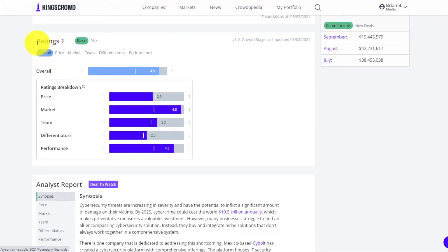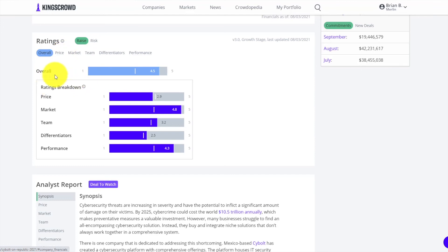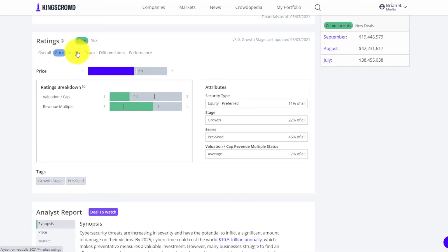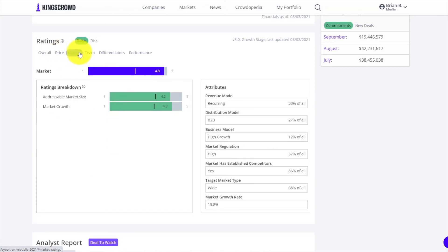The other thing you get in the second section - this is for Merlin members only - are the ratings. This is a proprietary patent-pending rating algorithm that looks at a whole bunch of different areas of the raise and compares it with other companies that are also raising. You'll see there's an overall rating as well as a breakdown in five key areas.